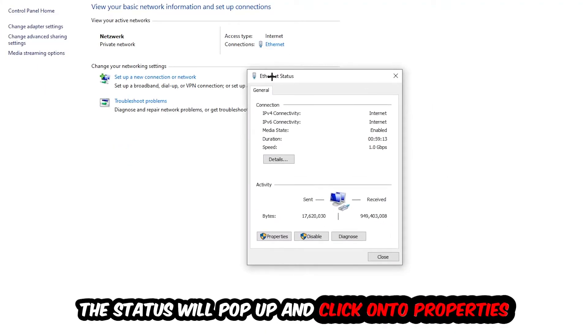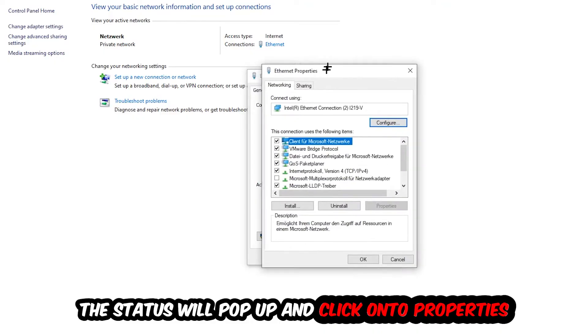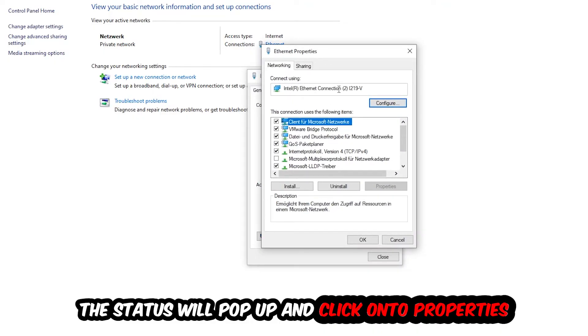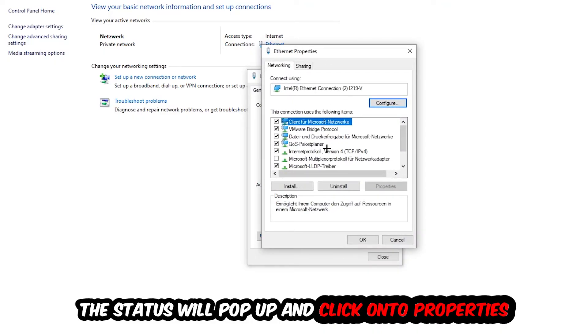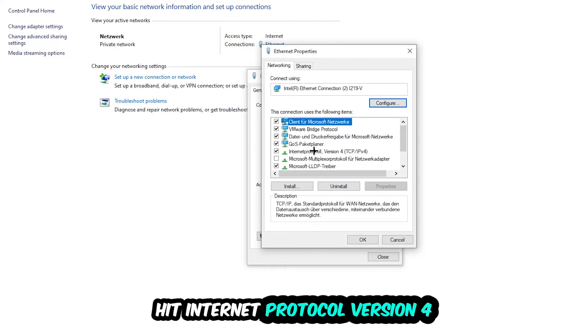The ethernet or internet status will pop up. I want you to click into properties. You can only do that by being an administrator. Hit internet protocol version 4.